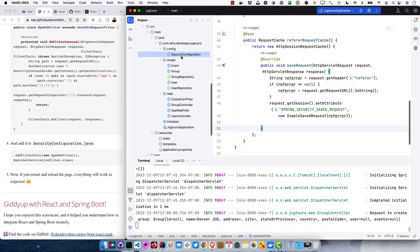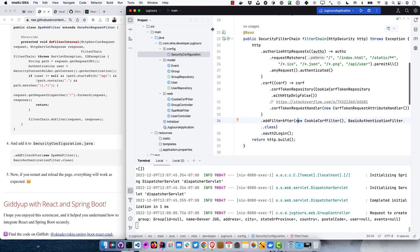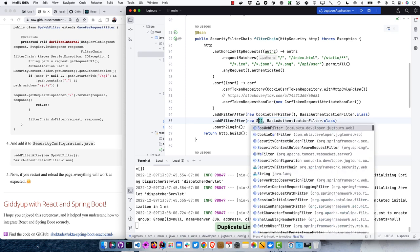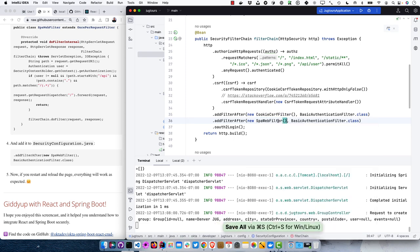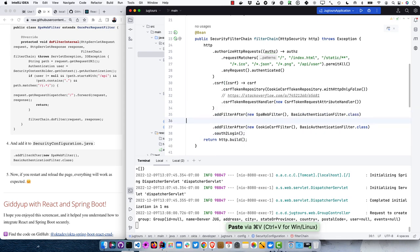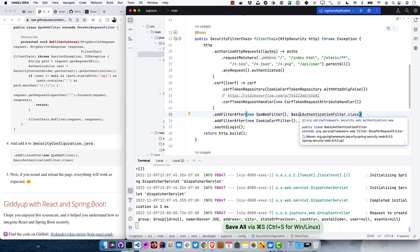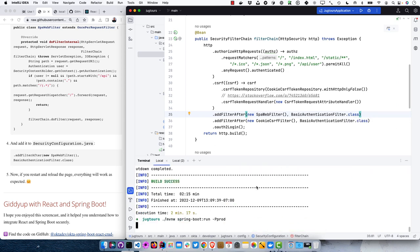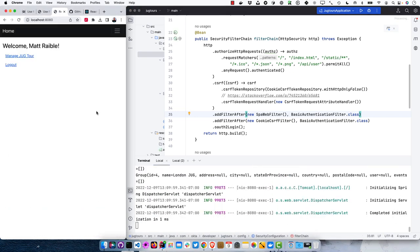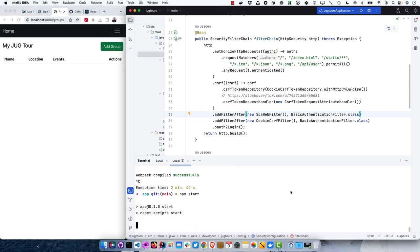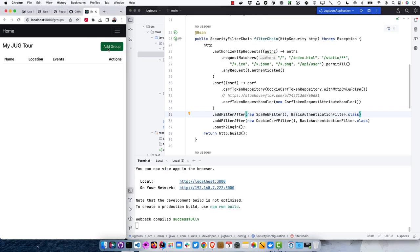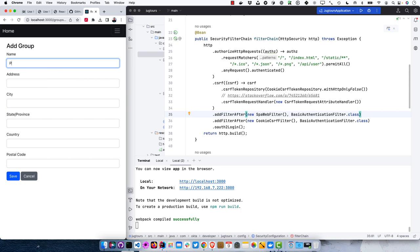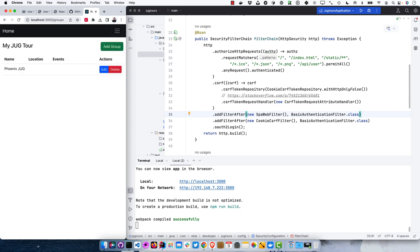We add the SpaWebFilter to the SecurityConfiguration so it invokes after authentication (since we check if the user exists). Now if we stop and restart, everything works as expected. The other cool thing is that running npm start still works — so the workflow you're used to still works. You can add a Phoenix JUG, and that all works. You can have the nice React workflow and Spring Boot running on a different port — pretty slick.